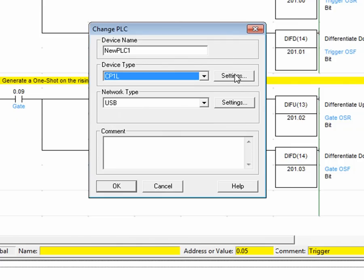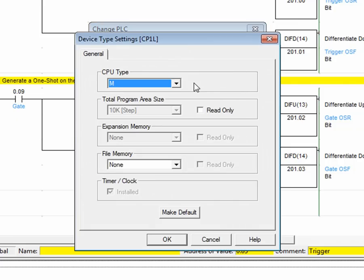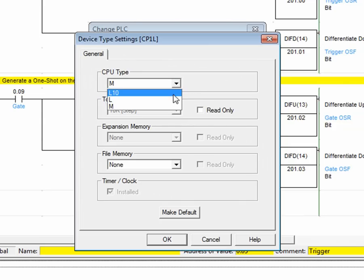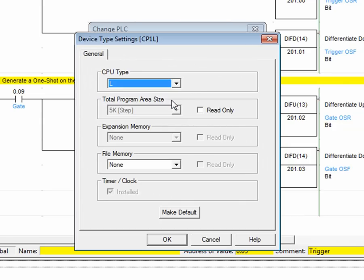Next, press Settings. The current CPU type is set to M. In my case, the CPU type is a type L.